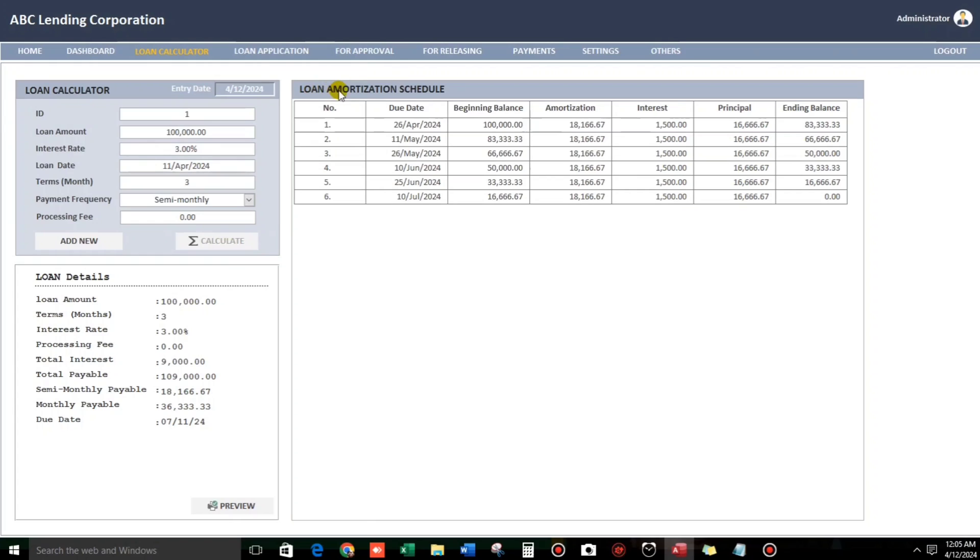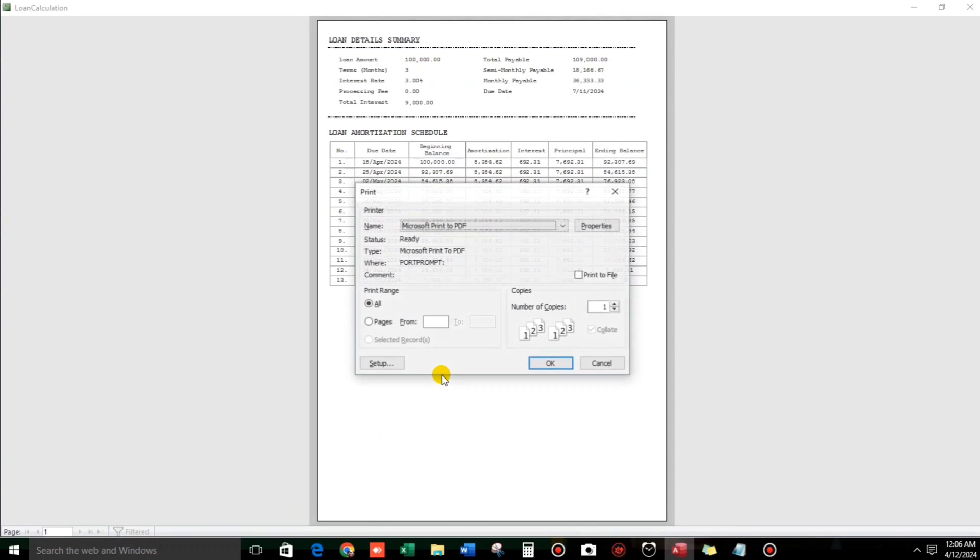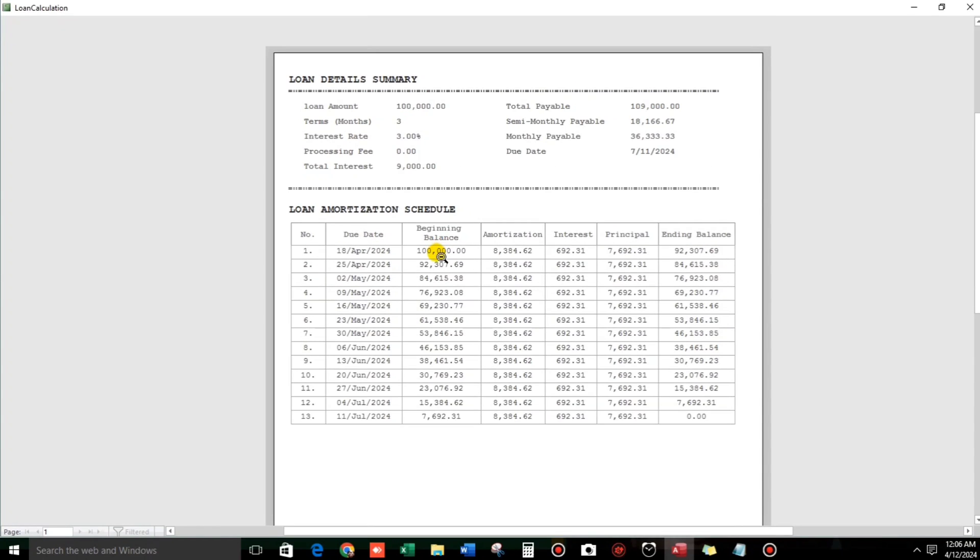So this is the loan amortization schedule. And by the way, this kind of method is what we call the straight line method, not a diminishing method. So the interest and the principal is divided equally according to months. And what if sample weekly? So automatically compute. And then what if they want to give a copy of this sample computation? So you can just click this preview and then control P. And then there you go to print.